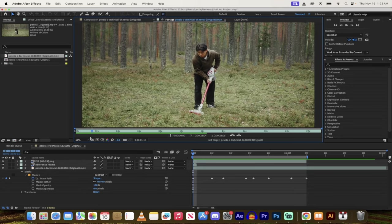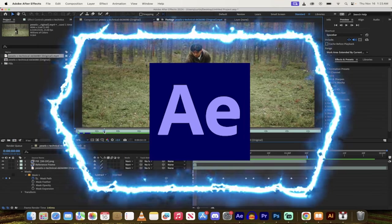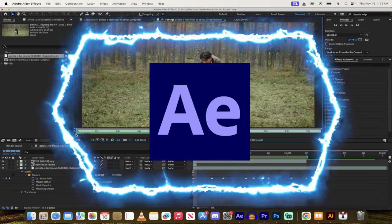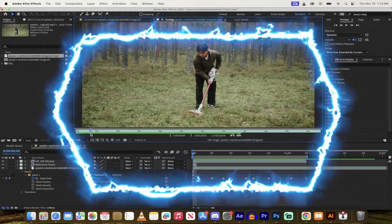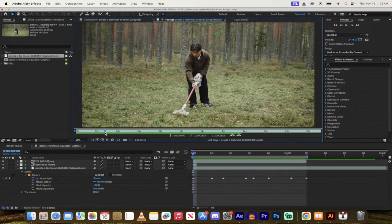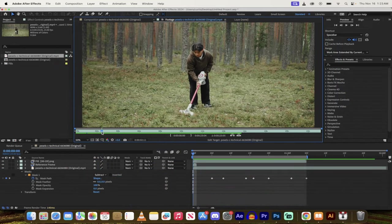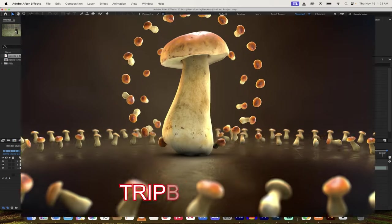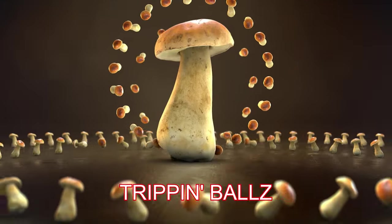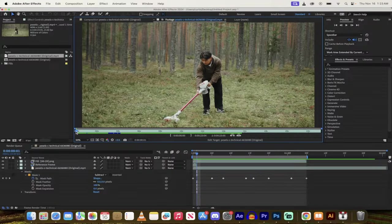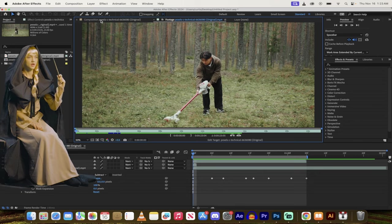Hello everyone, welcome back to another After Effects tutorial. In this one we're going to do some AI magic and I'm going to show you how to take a shot like this where this guy is vacuuming the forest. Which reminds me, if you see mushrooms in the forest, don't eat them. You never know. But we're going to see something like this where he's vacuuming and we're going to remove him just like this.